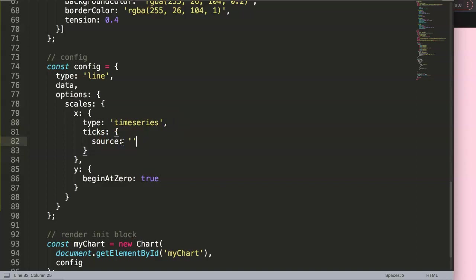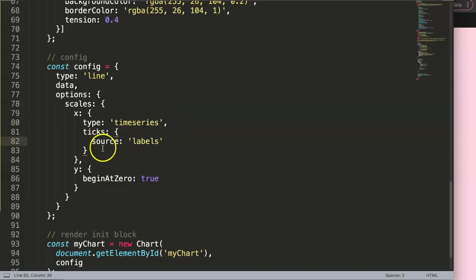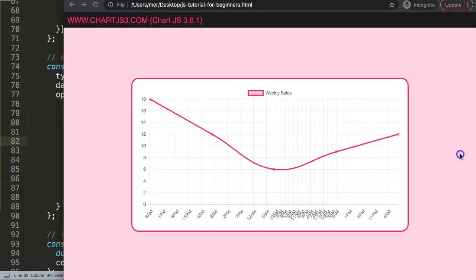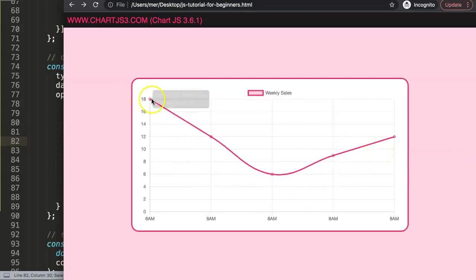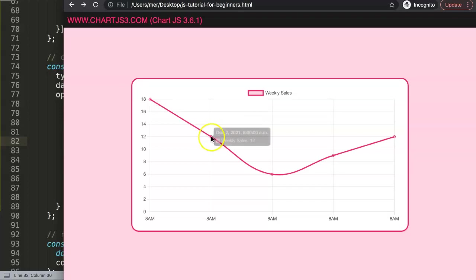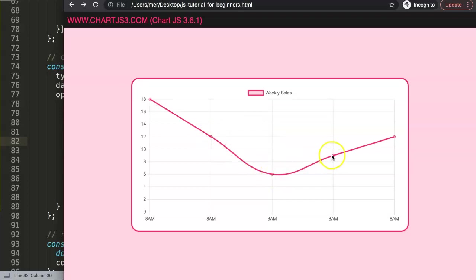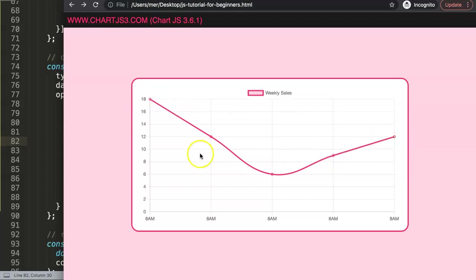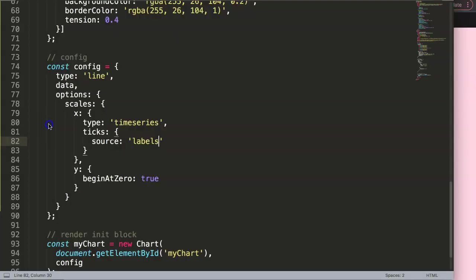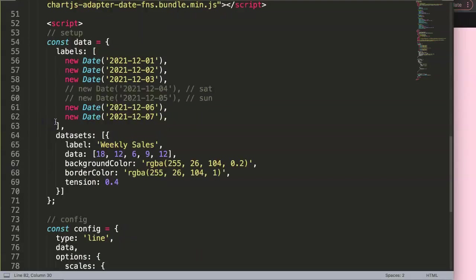If I refresh here now, what is happening, look at this: we have December 1st, December 2nd, December 3rd, and then it jumps immediately to December 6th, and then here we have December 7th. So now it creates and removes the item.